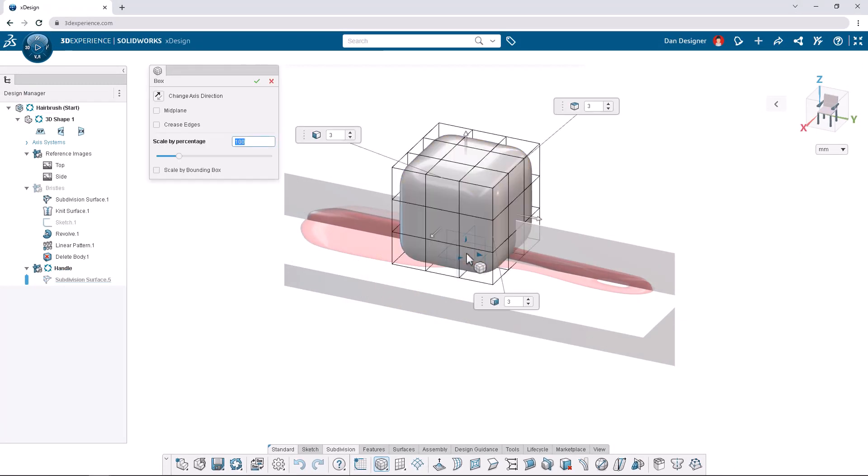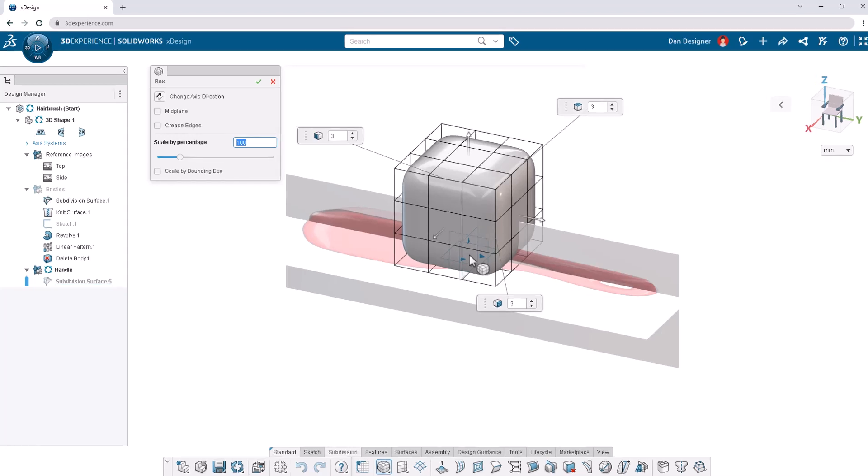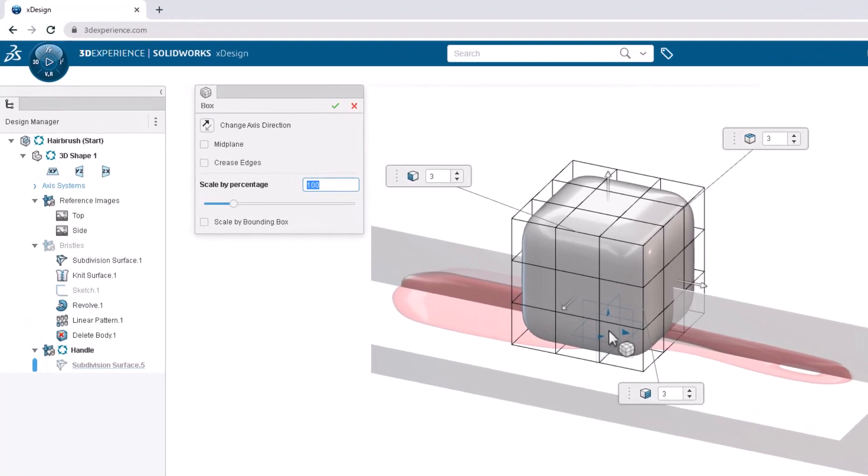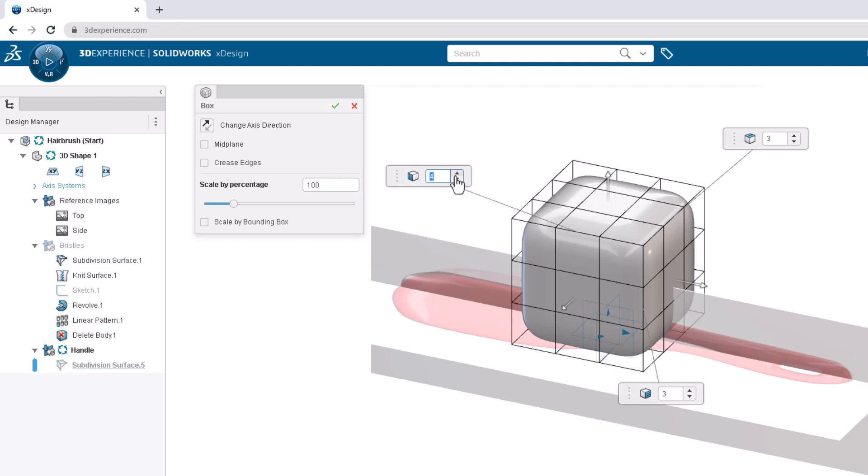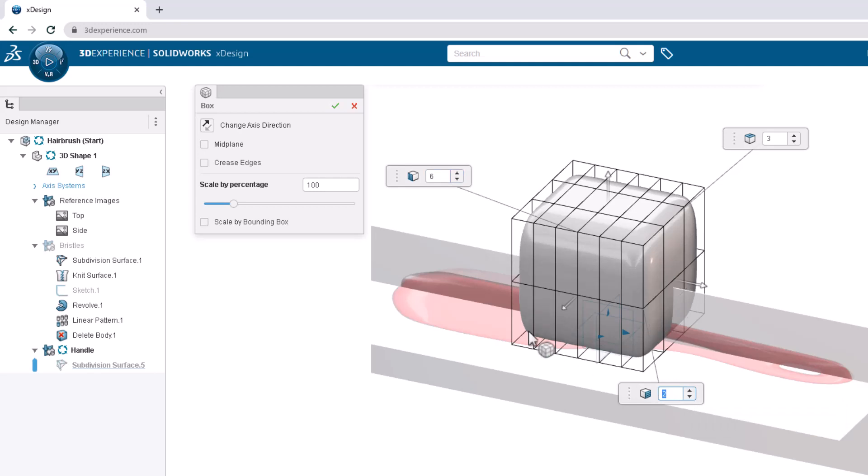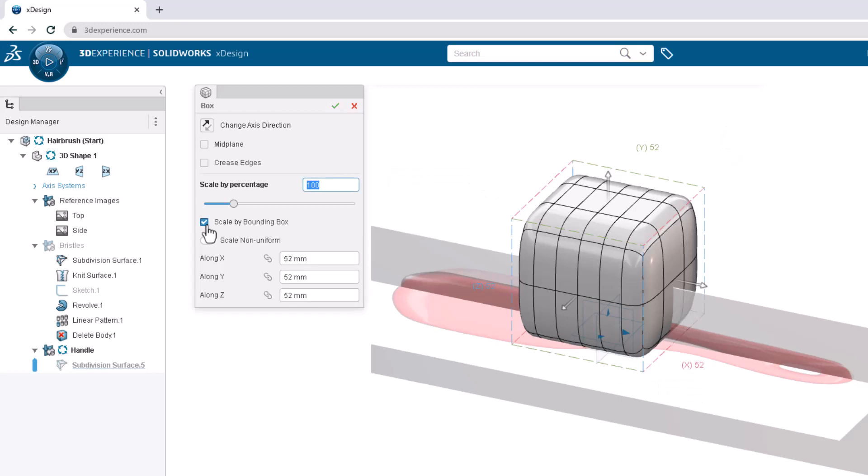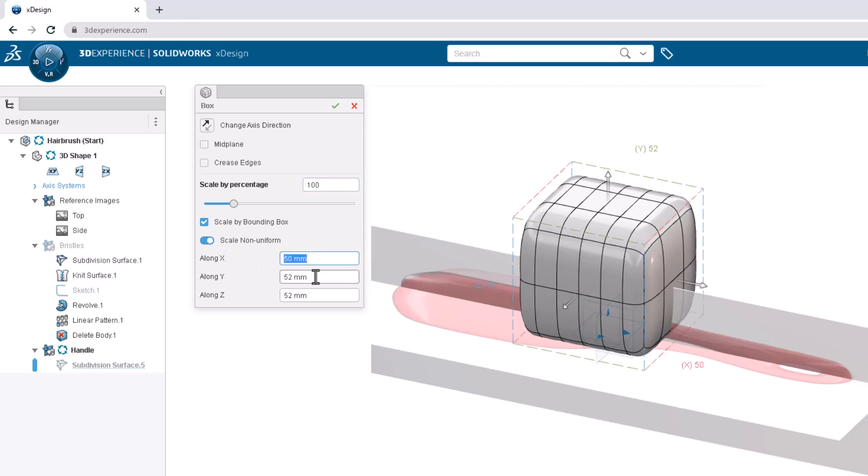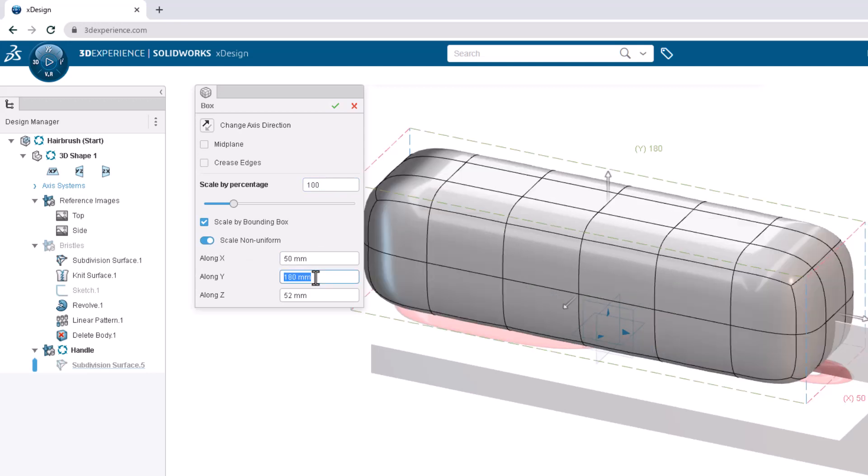We can edit how many vertices, edges, and faces the shape begins with by changing the number of segments. Increase the number of Y segments to 6 and decrease the number of Z segments to 2. In the dialog box we can also scale the shape to specific dimensions with the scale by bounding box option. Let's scale non-uniform and set the X value to 50 millimeters, the Y value to 180 millimeters, and the Z value to 10 millimeters.